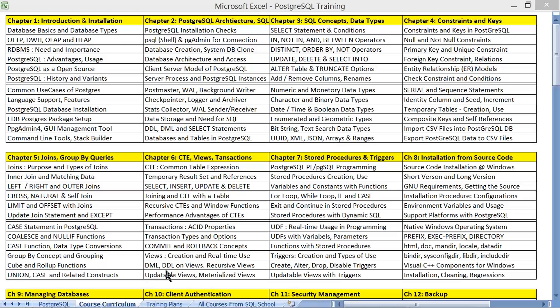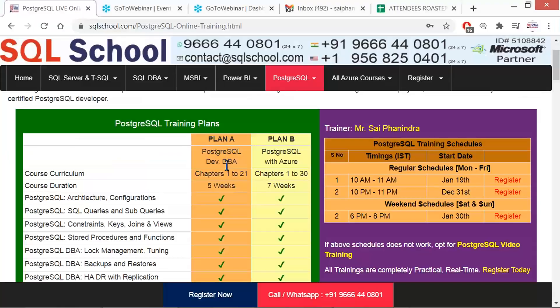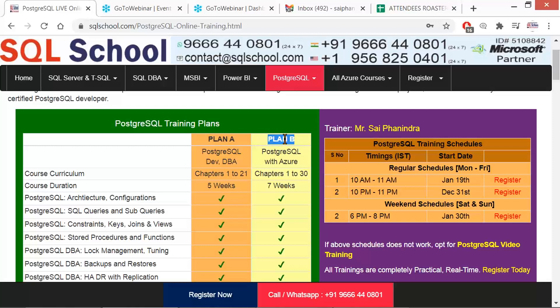The course can be registered with the respective course fee in installments. You may register for chapters 1 to 21 first in two equal installments. Once you complete Plan A, you will love to continue, and you can upgrade yourself to Plan B by paying just the difference.